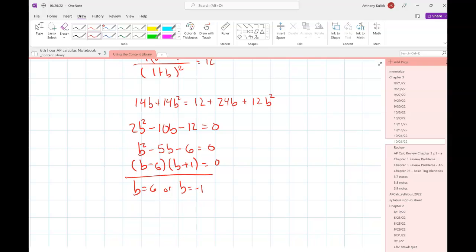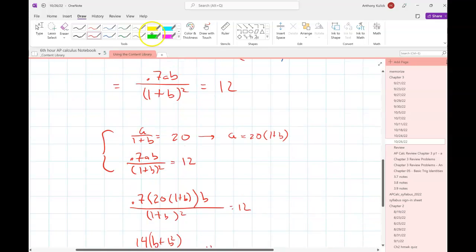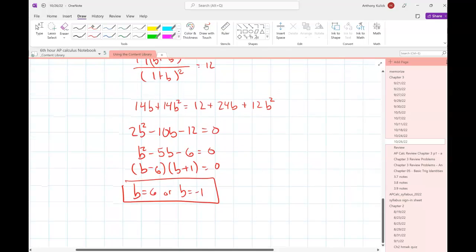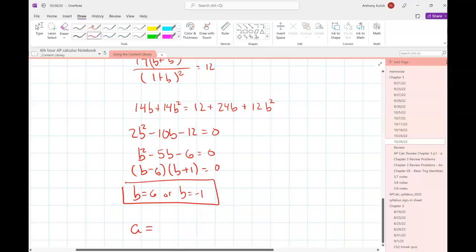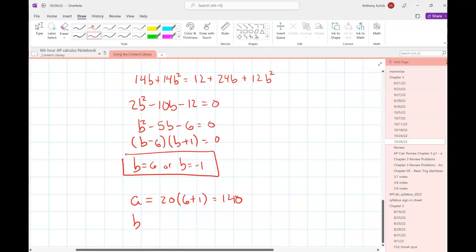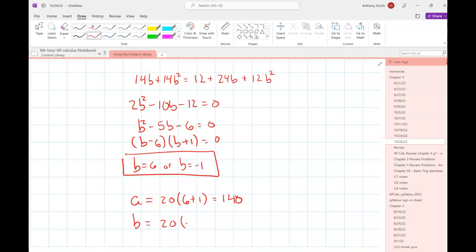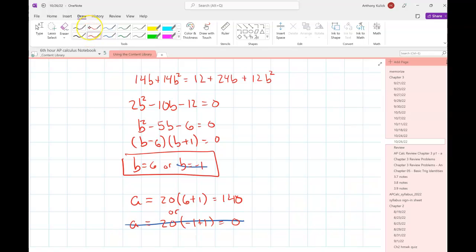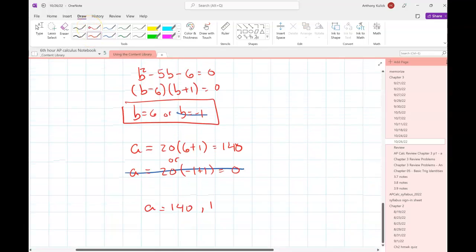To solve for A I'll go back and grab the first equation and just plug in both values. One of these is clearly nonsense — when A equals zero that can't happen. So we should have A equals 140 and B equals 6.